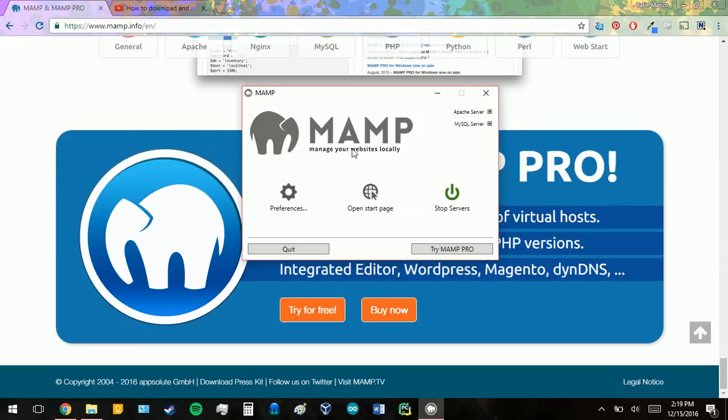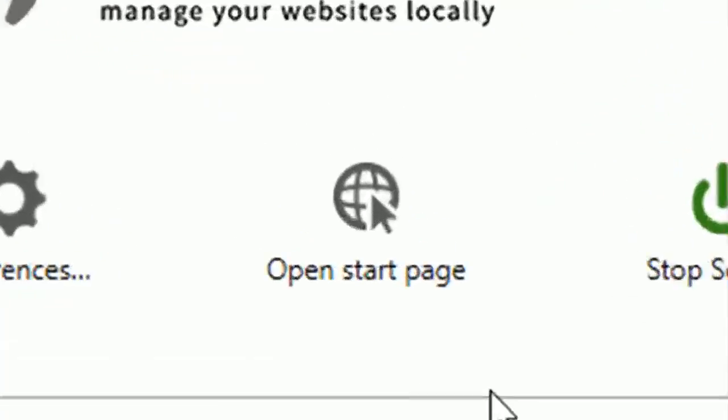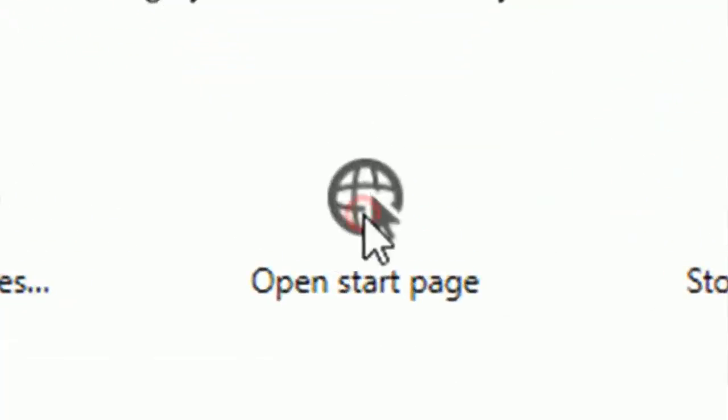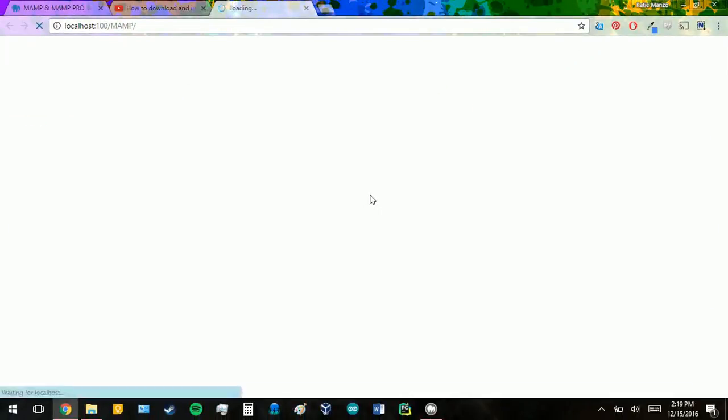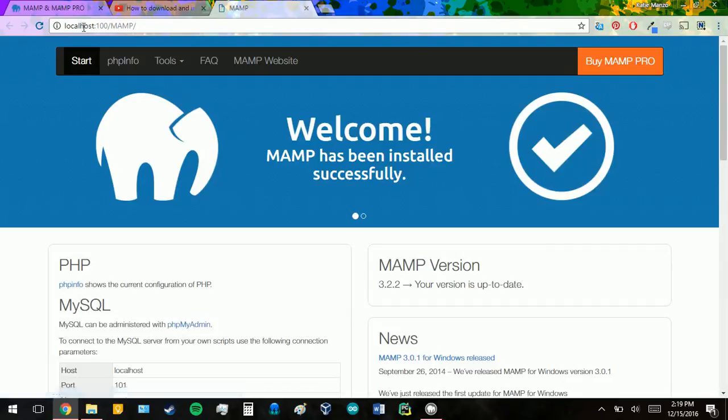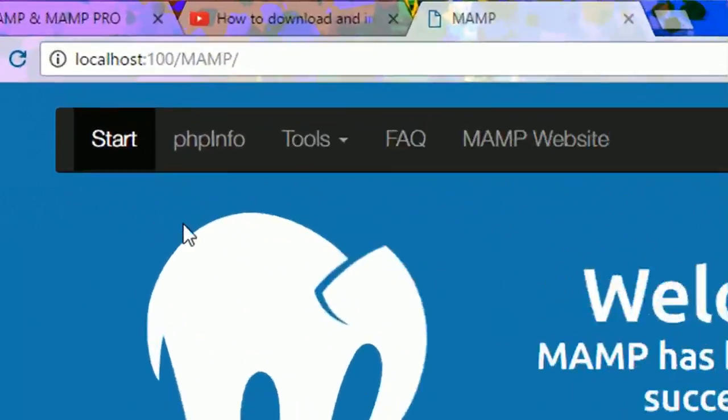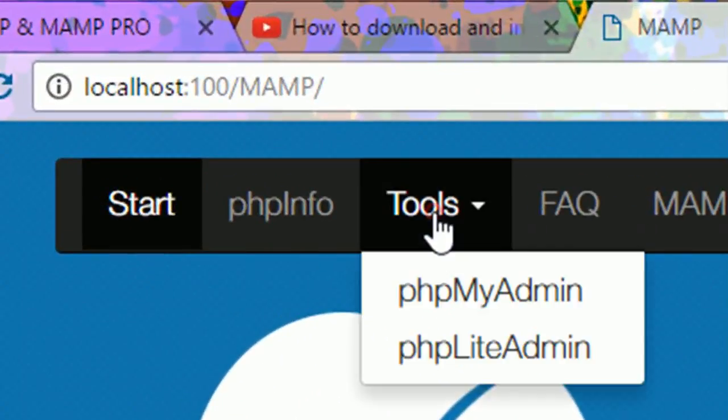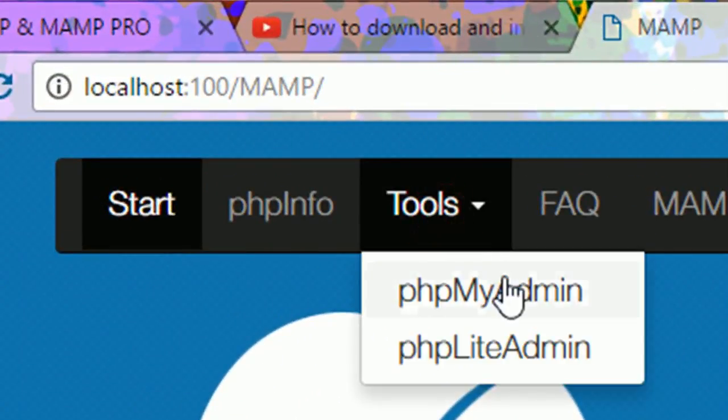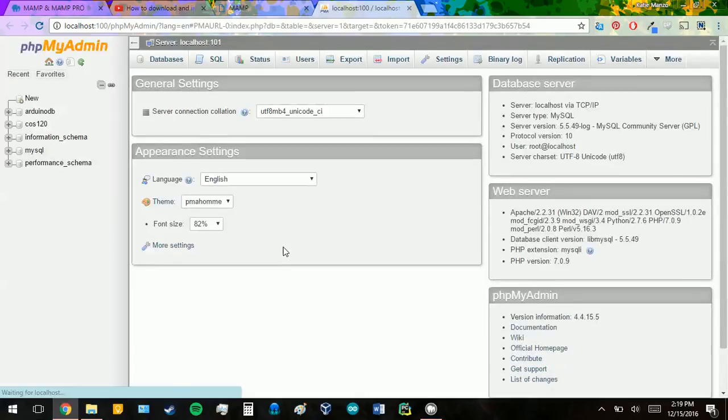We're going to open up MAMP and then we're going to open up our start page, which will bring you to your localhost, and we will go to our tools, to our phpMyAdmin page. That way we can see all of our databases.